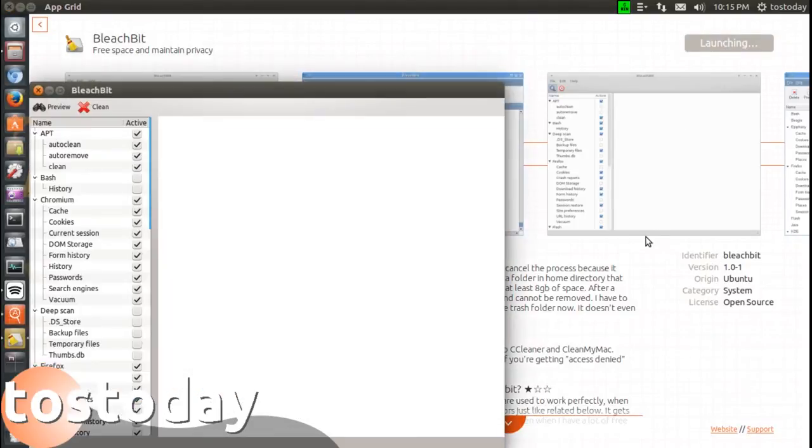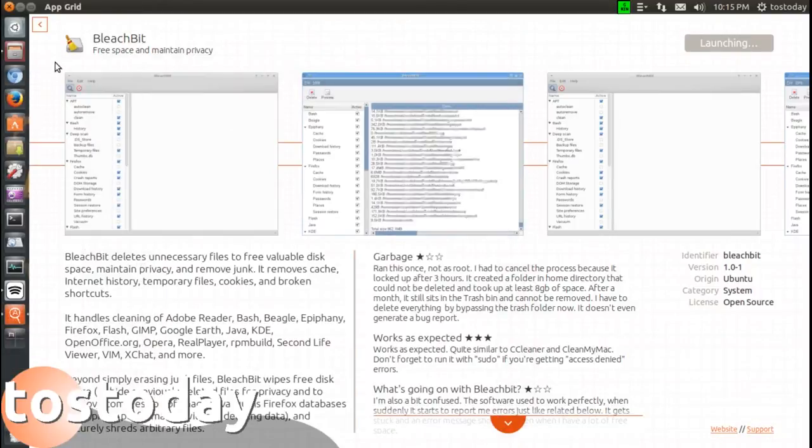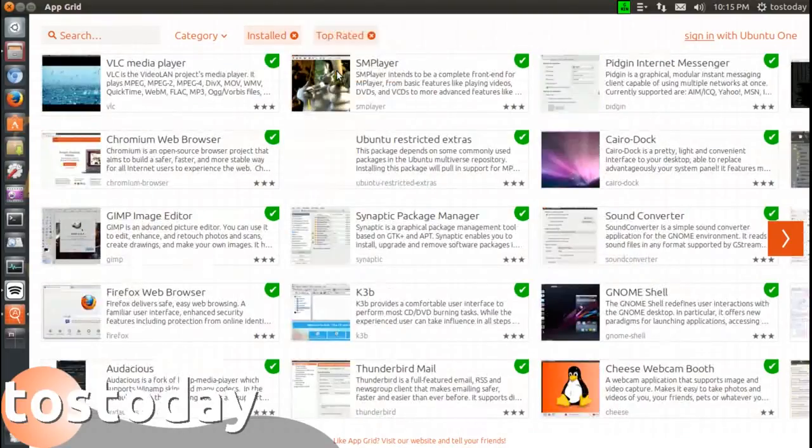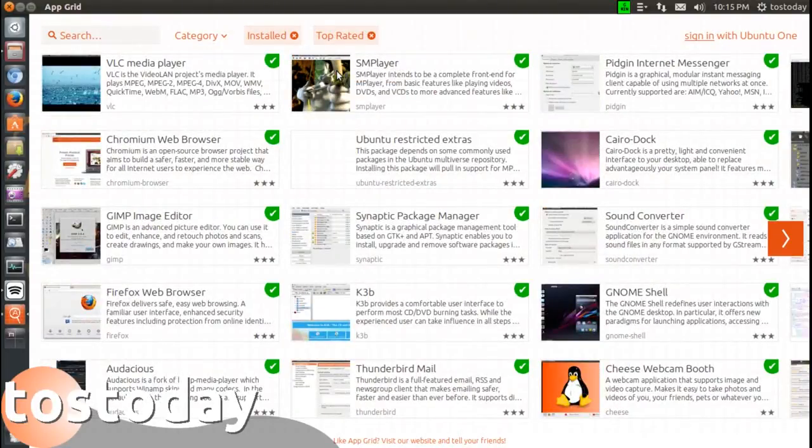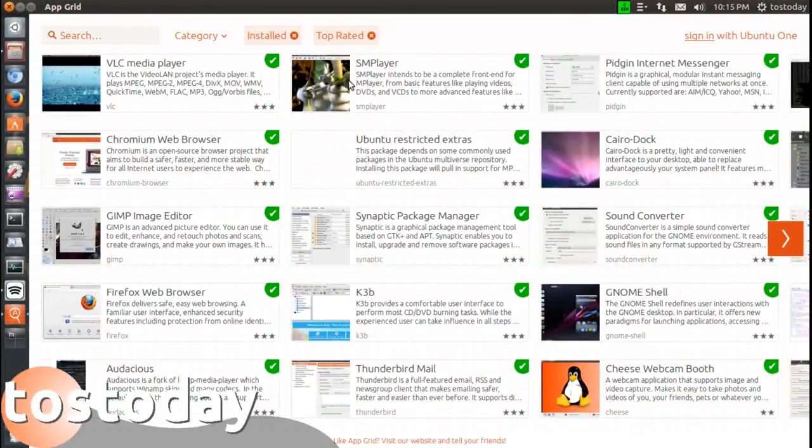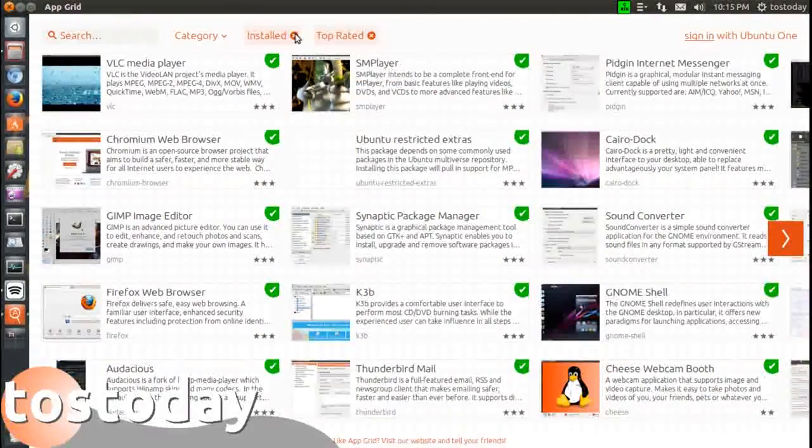Moving along, let's go to top rated, and there you go, your top rated apps.